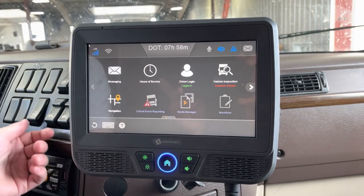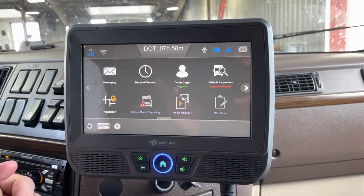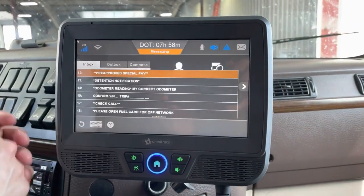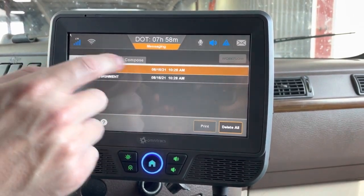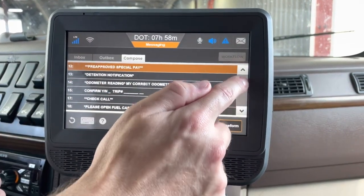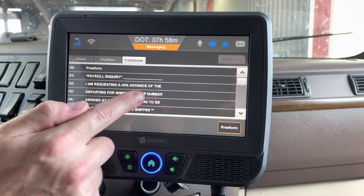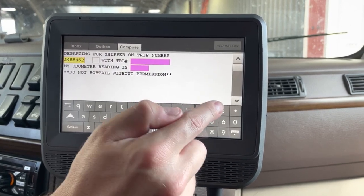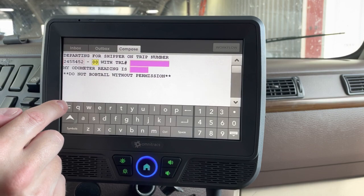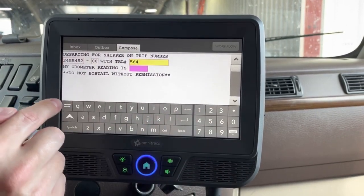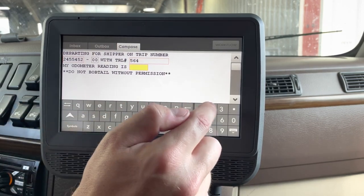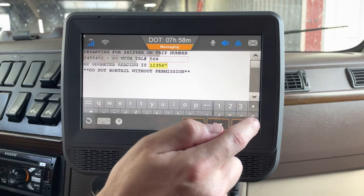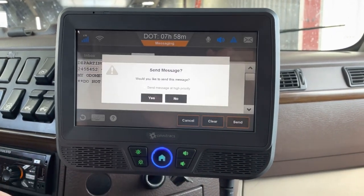Once you have your load assignment confirmed, the next thing to do is let dispatch know you're departing to go to the shipper — that is macro 3. Go to the messaging tab, go to compose, and find your macro 3. It says 'departing for shipper on trip number.' It asks for the trip number, the trailer you have, and the odometer reading on your truck. Hit Send and dispatch will know you're heading to the shipper.